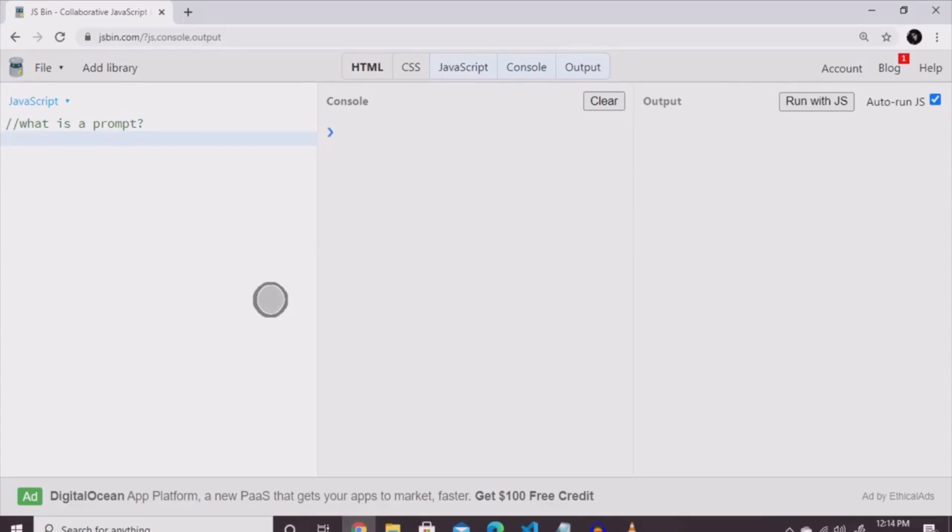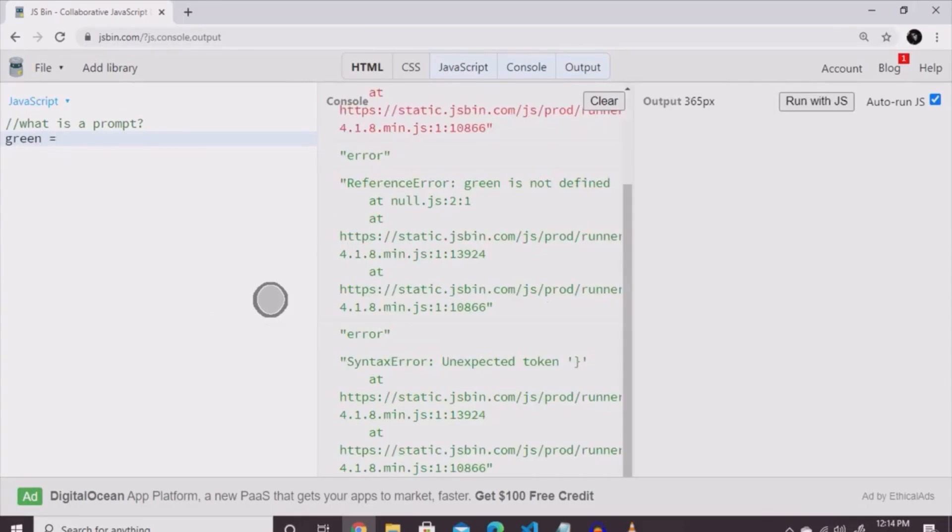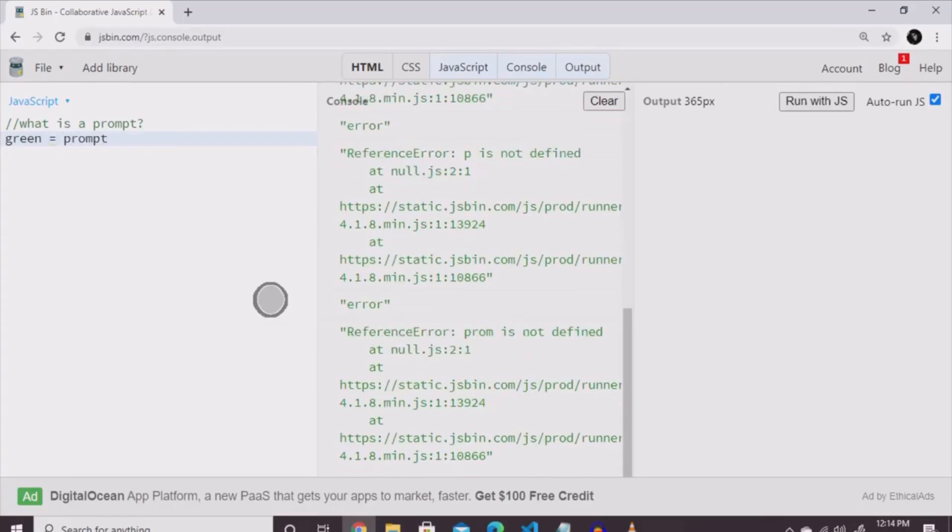I'm going to show you how it works. Let's make a variable, and we're going to call it green. Green equals prompt, and then open and close brackets.